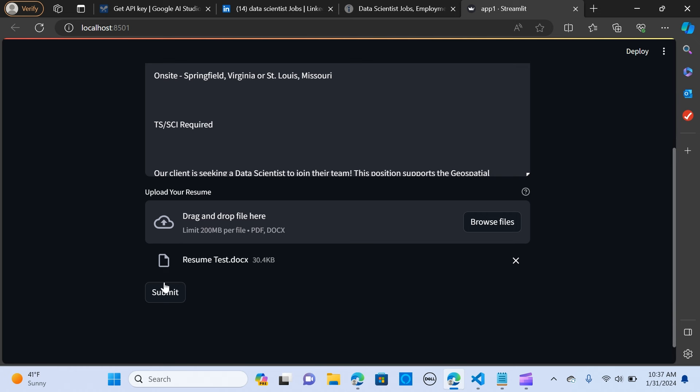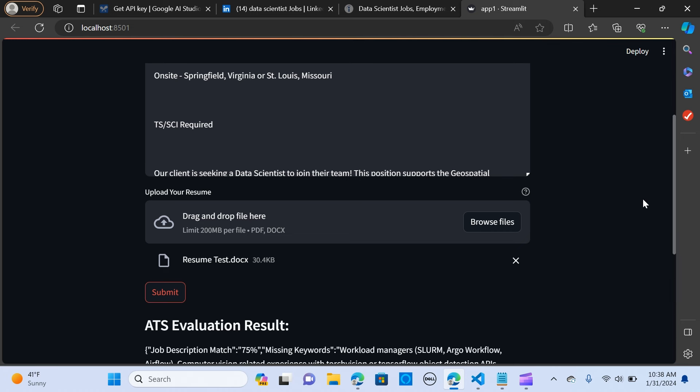So I'm going to say submit. So let's see how it's going to give an output.